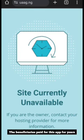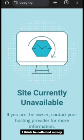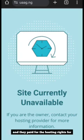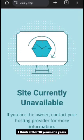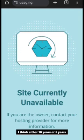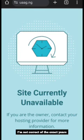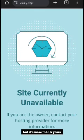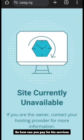You know the beneficiaries paid for this app for years. I think he collected money and they paid for the hosting for this app for more than 10 years, I think either 10 years or five years. I'm not correct of the exact years but it's more than five years.